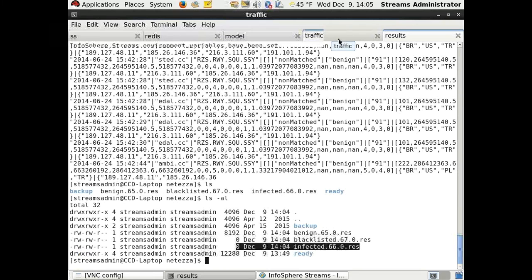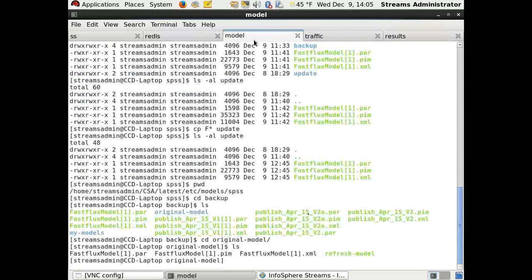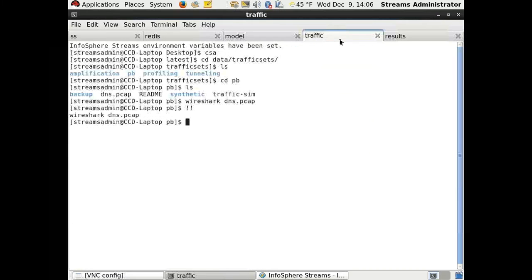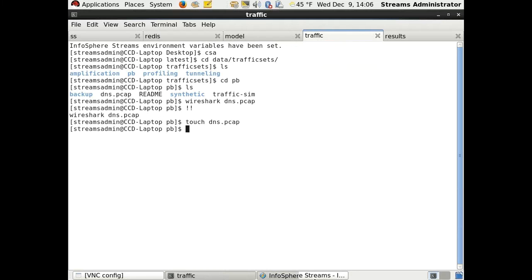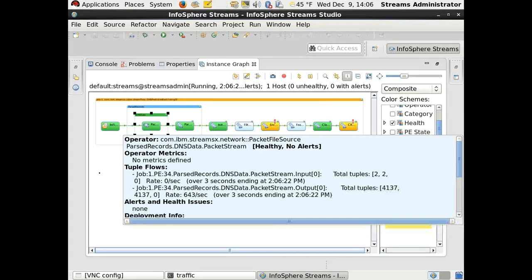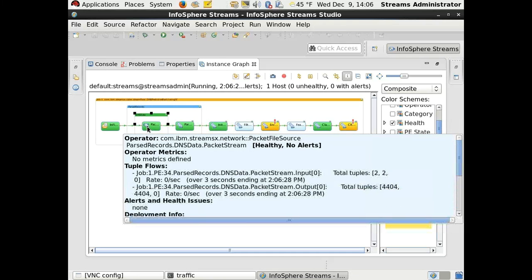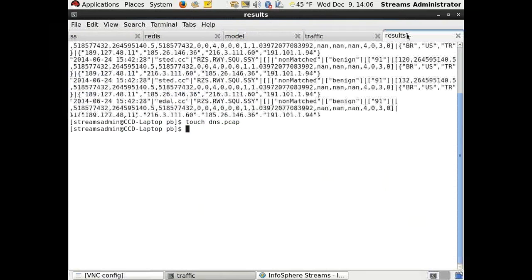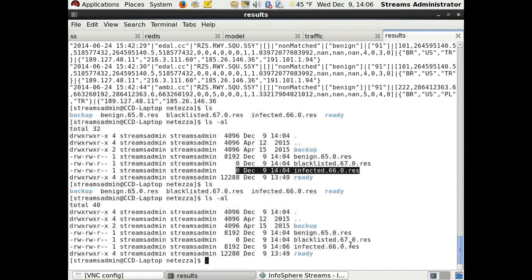I've already tuned the model. I will now refresh the model from SPSS so that Streams picks up the new model, then tweak the DNS recording so CyberSentinel processes it again as a new set of packets. We should see a doubling of the packet count — and indeed, it's detected the new packets. We now have 4,404 packets read and processed. Looking at the results with the new model, we should have better results — and indeed we do. We can see some infected results now.